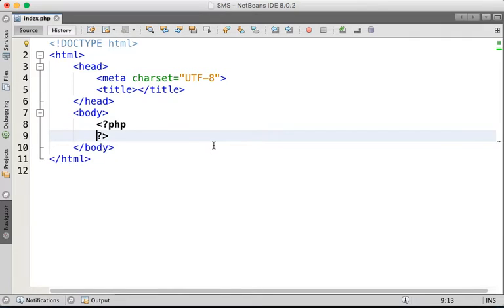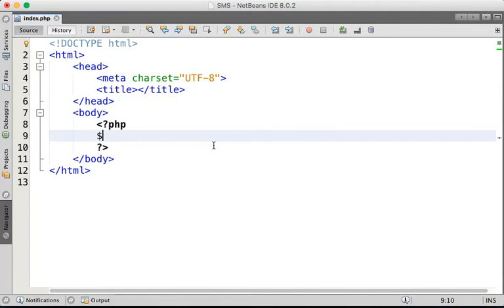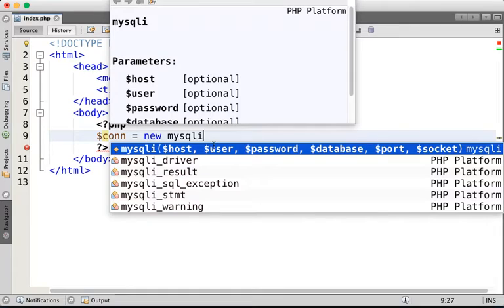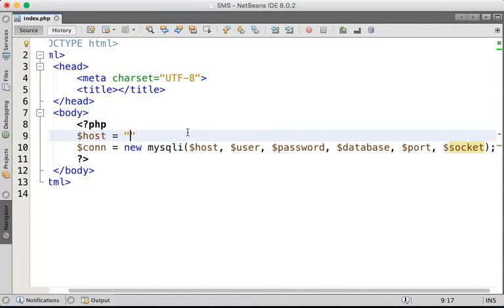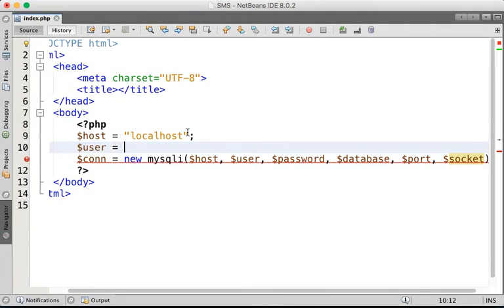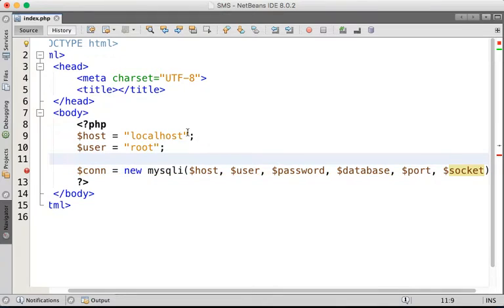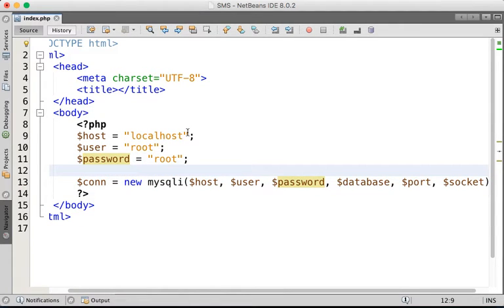We're going to connect to MySQL server using: `$connection = new MySQLi`. We need to provide all the connection information. The host right now is localhost, the default user is root, and the default password for MAMP is also root — you can change this to whatever password you are using.